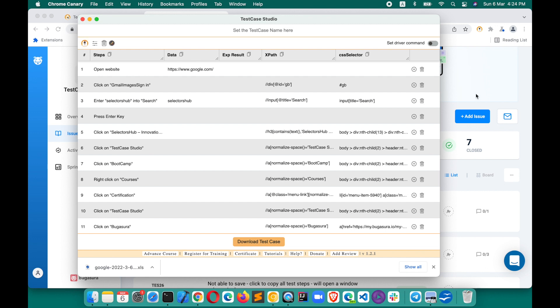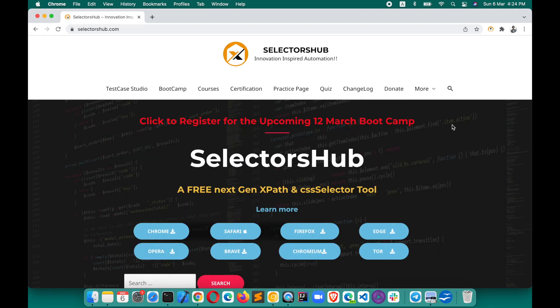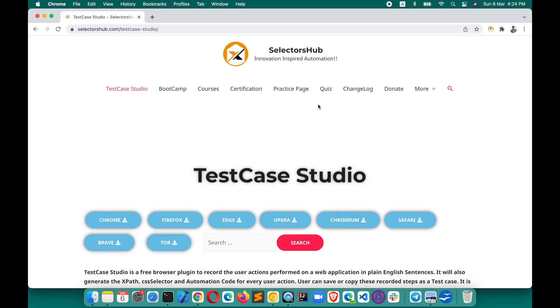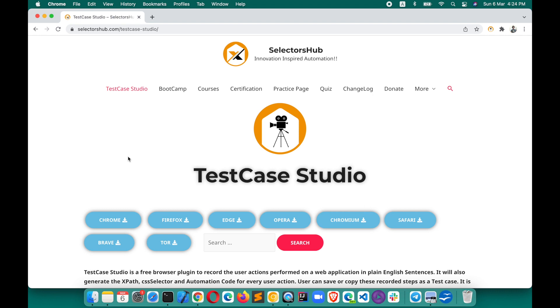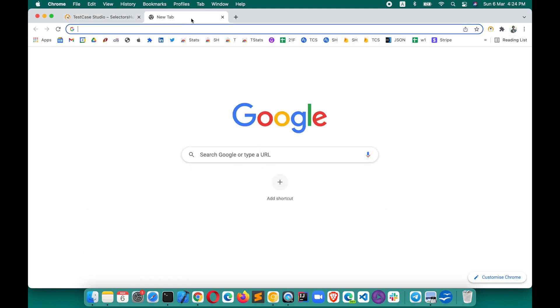Now we no longer need to do that — it has been automated. This will save a tremendous amount of time. This feature is live now in the latest version, which is 1.2.2 for Test Case Studio. You just update to that, or if you are new, you can install it for Chrome, Edge, or whatever browser you want.